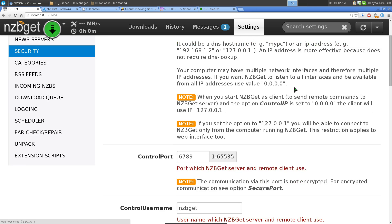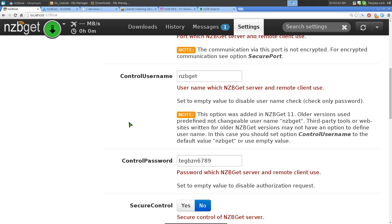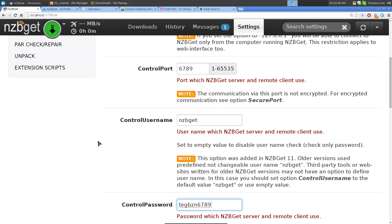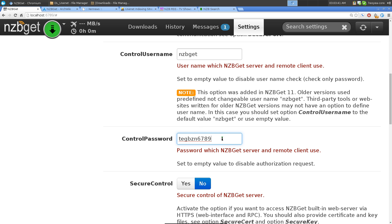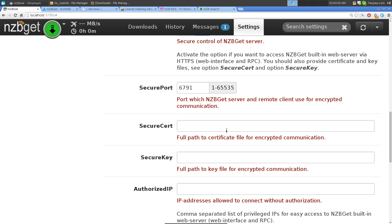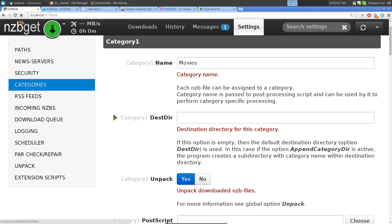Under Security, you can see the connection info for the web UI. Right now we're connecting to localhost on port 6789, which is the default. The default username is 'nzbget' and there's a default password. You need to know this before you can connect to the web UI. I'll post it in the description or show you how to find it - it's also in your configuration files.